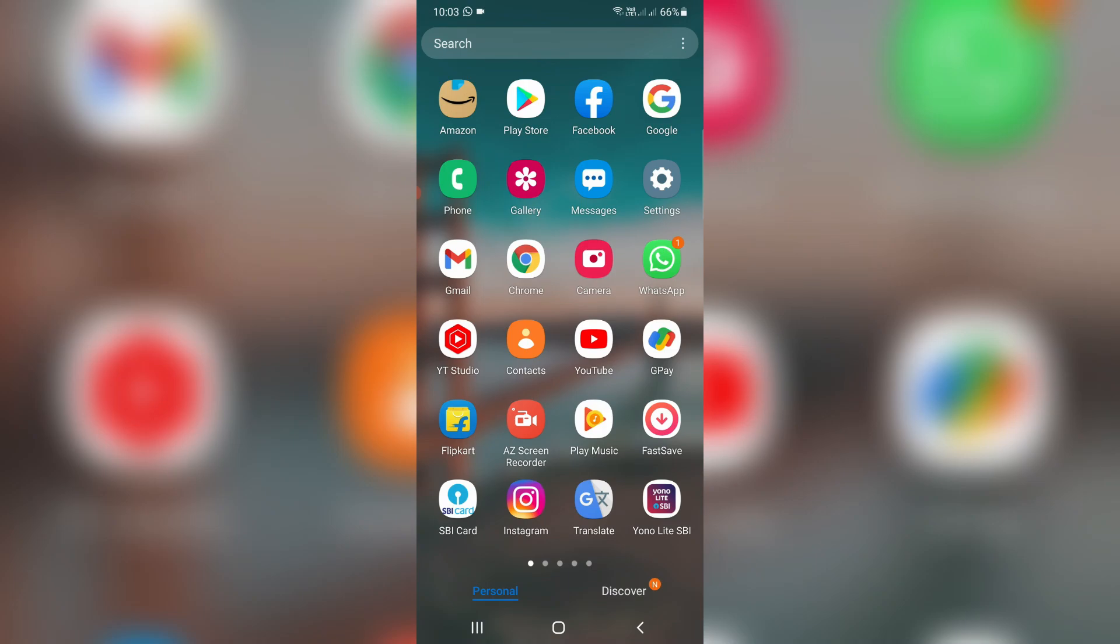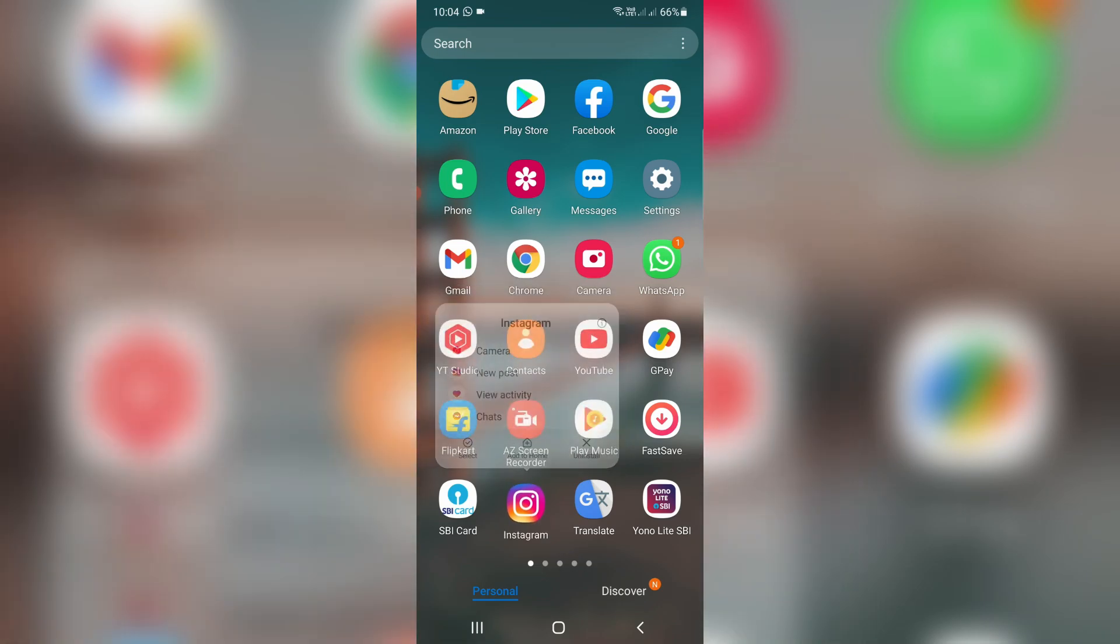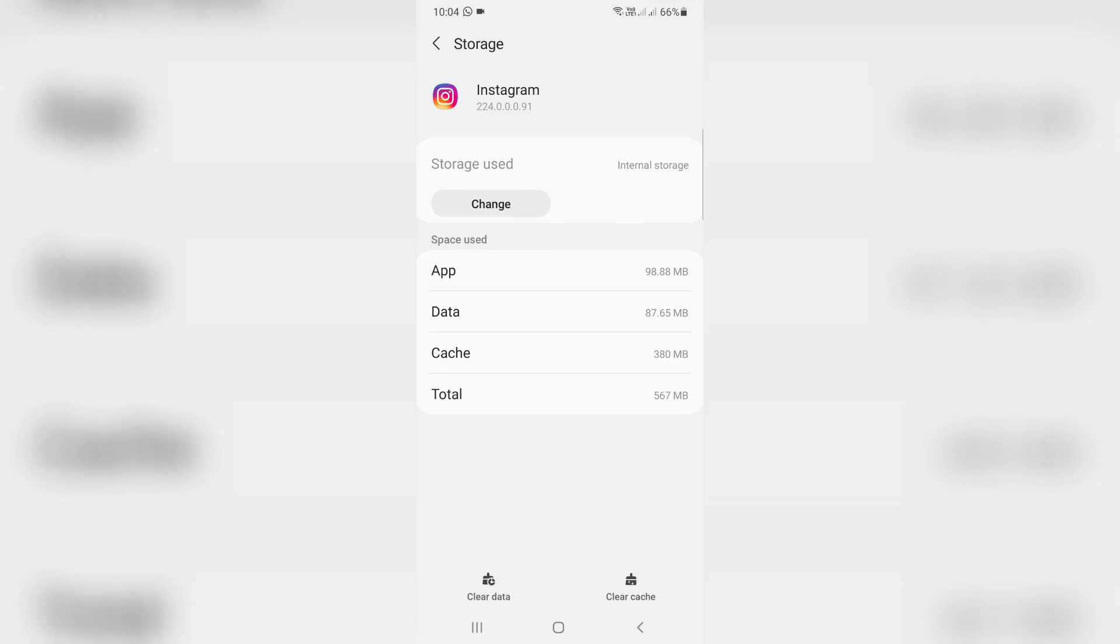By simply long pressing on that Instagram app icon, it soon pops up. So here you can press the circle icon and go to storage, and finally click to clear data.